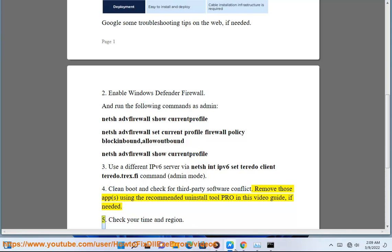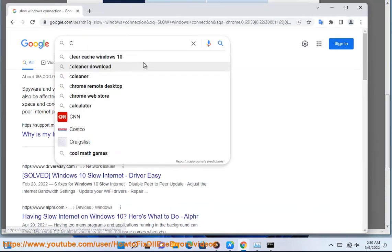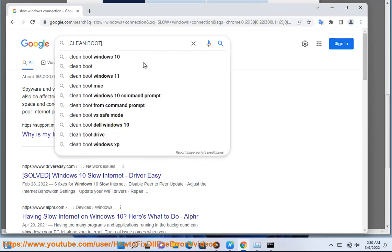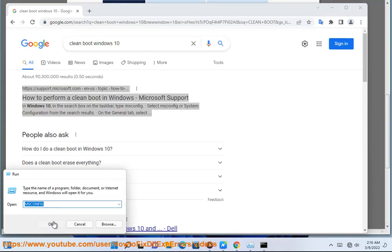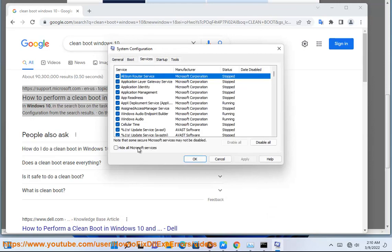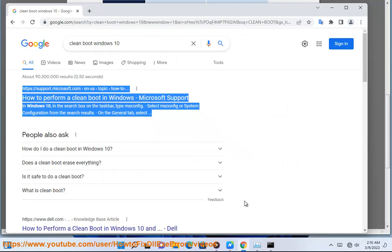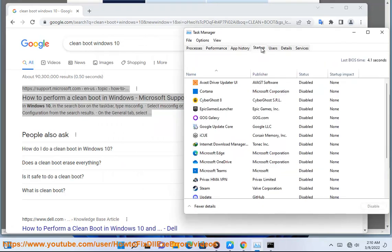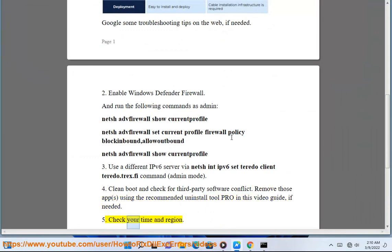Step 5: Check your time and region settings.